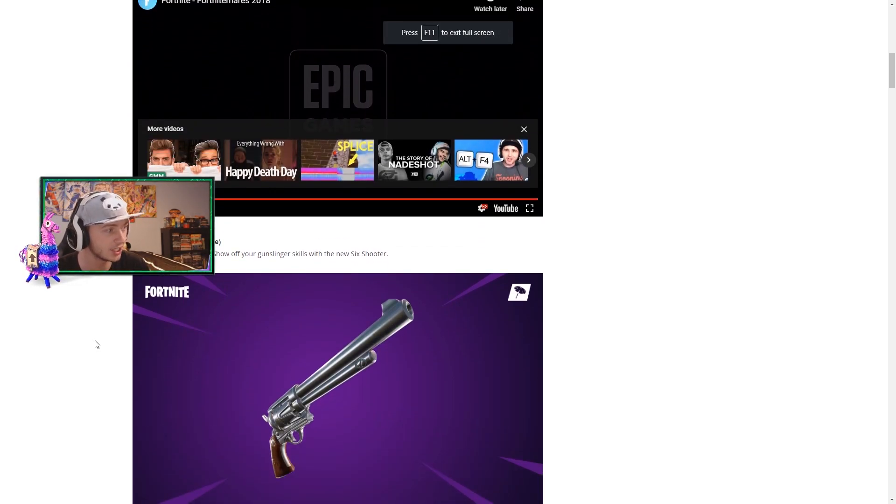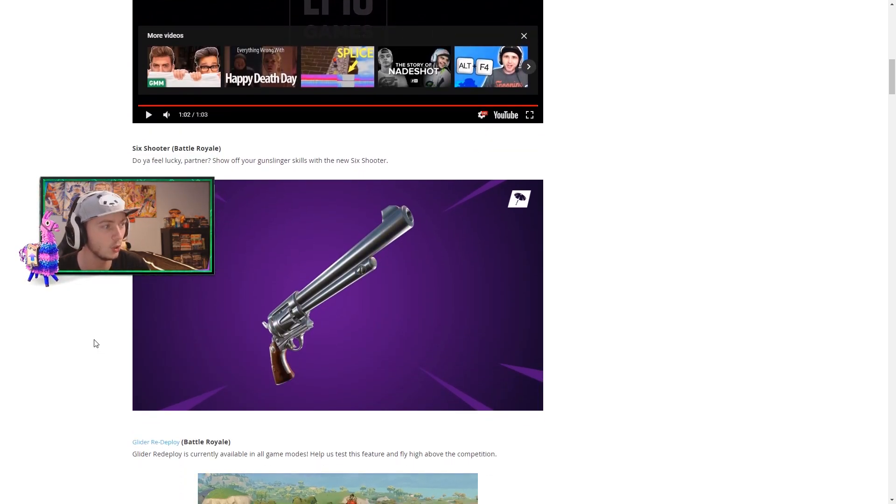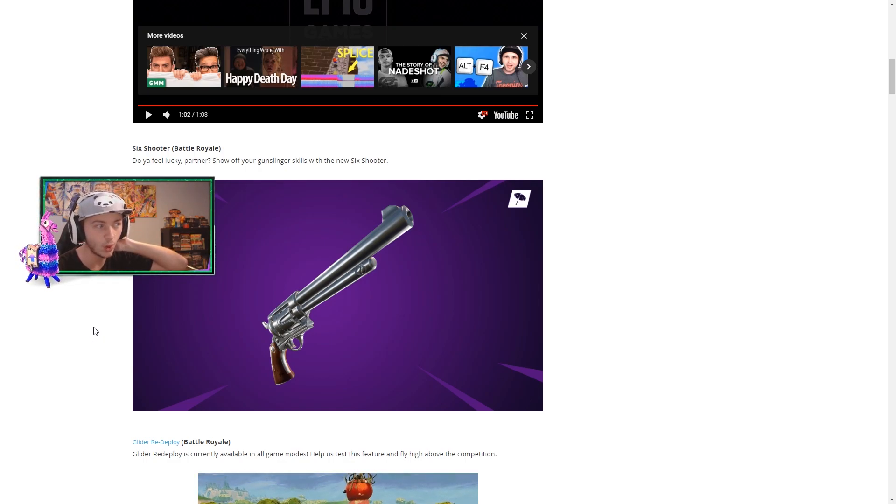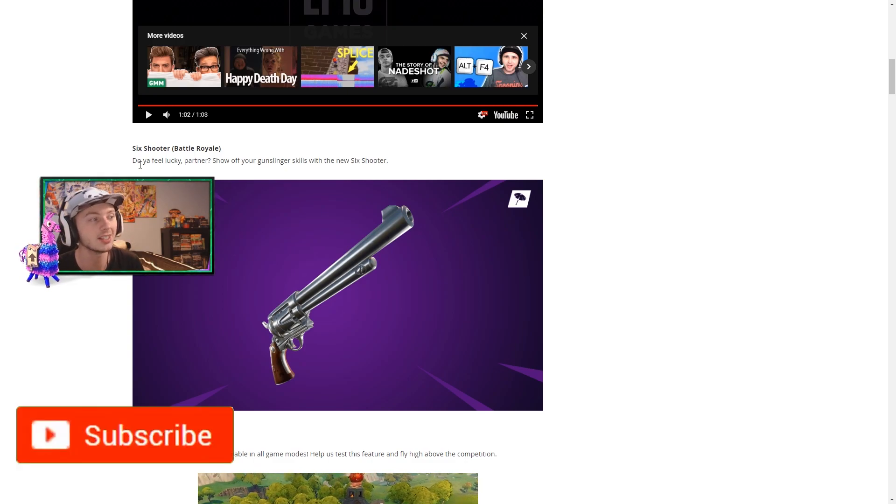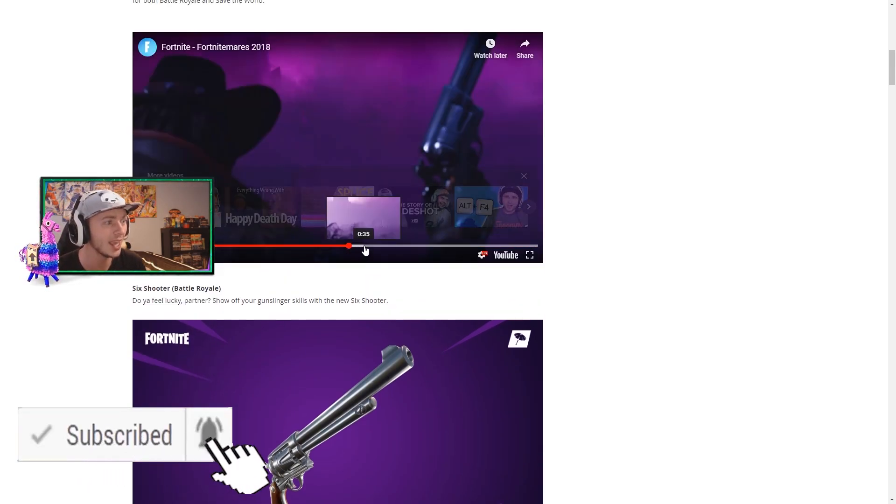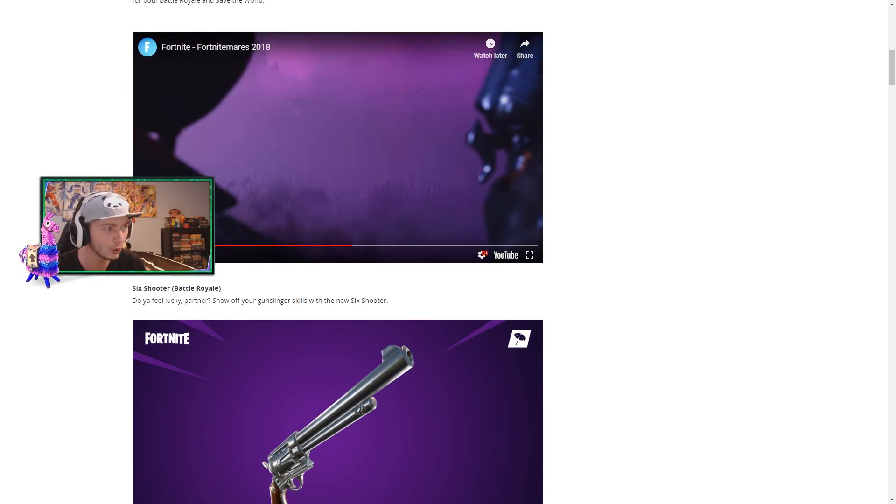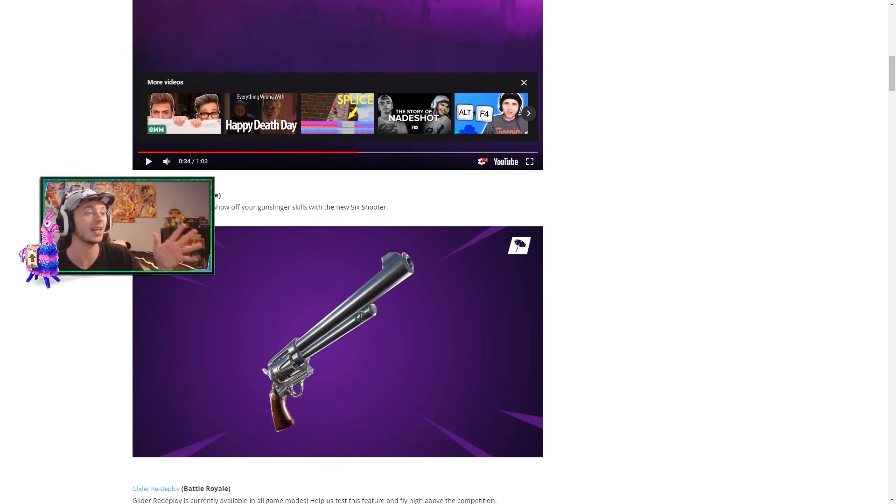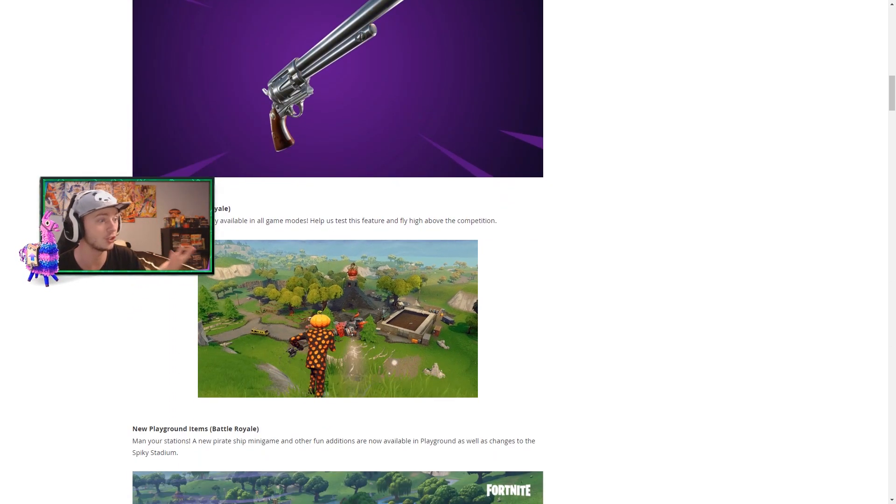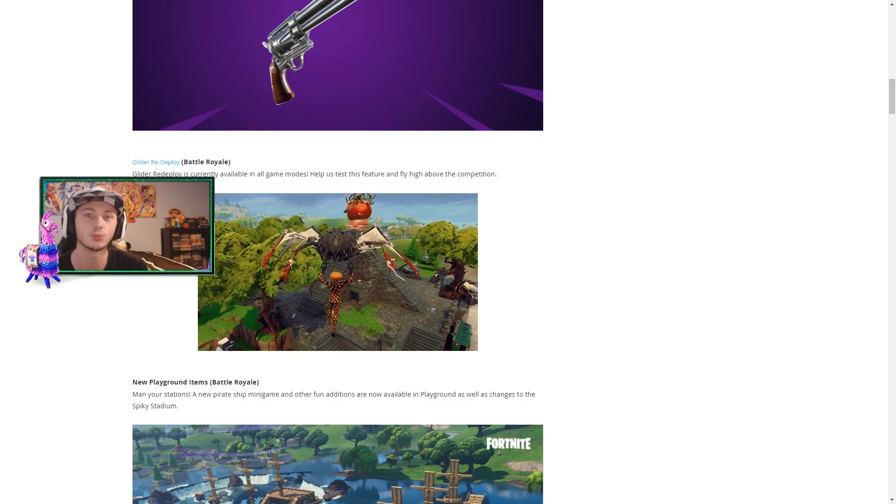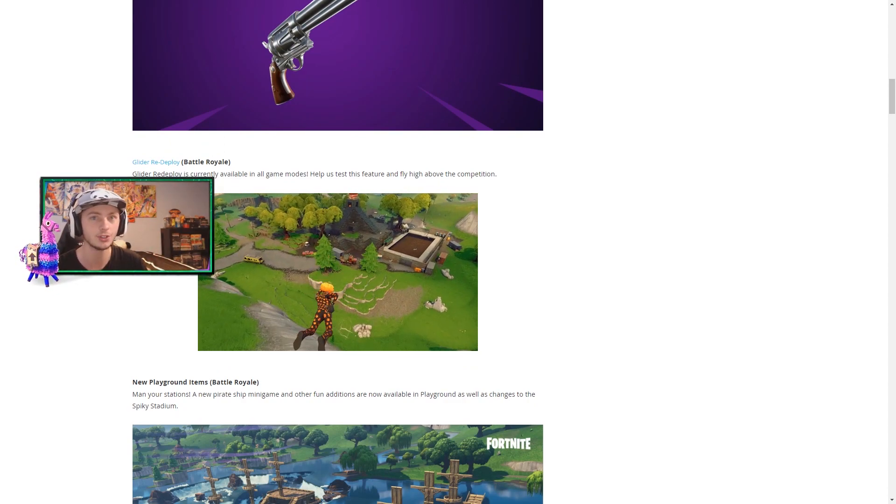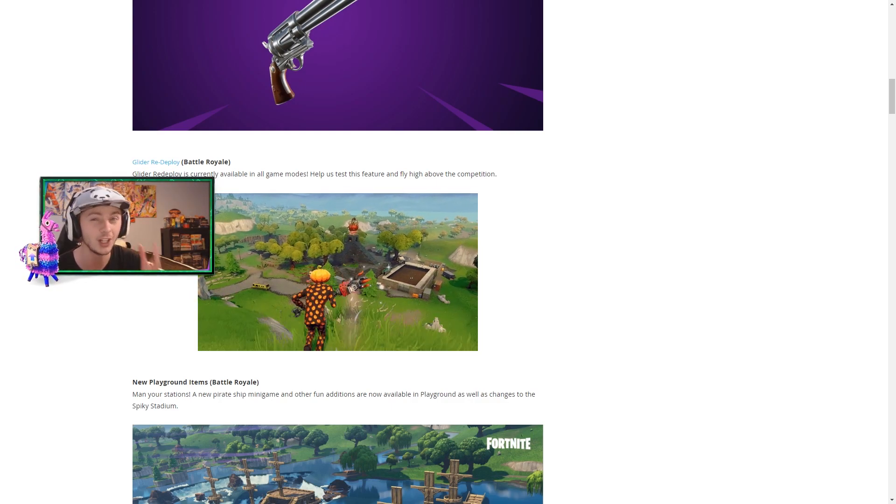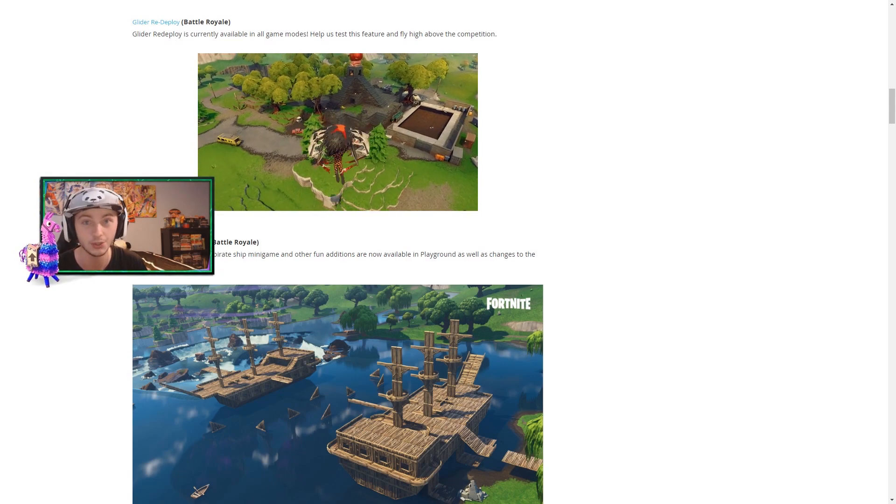Okay, we saw the six shooter which is the brand new revolver type of gun in this update as well. It says do you feel lucky partner? Show off your gun slinger skills with the new six shooter. But like are we in save the world? I've never played save the world. So I'm not sure if this is what they look like in the game, but that was insane. Let's just keep it going. So we do know that the glider redeploy is coming to all game modes testing for a week which is going to be interesting. I'm not too sure how I feel about that, but we're gonna see where it goes.